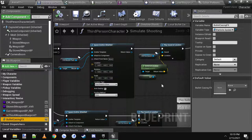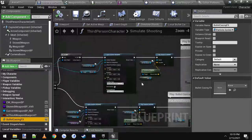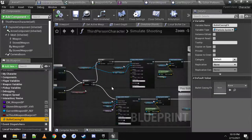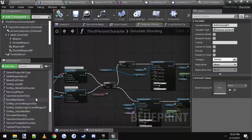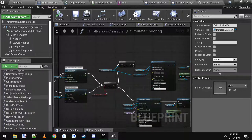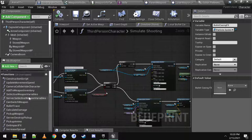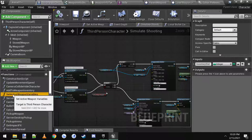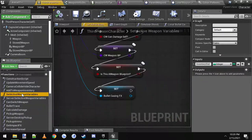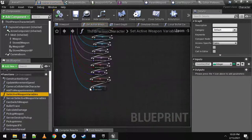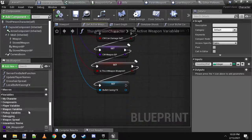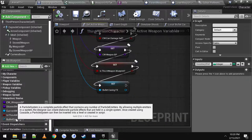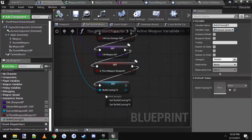Now that you got that, we need to set it inside the function called set active weapon variables. Right here, double click it. Now you just simply drag this new variable into the scene and hit set, put it right here, and then connect it up.